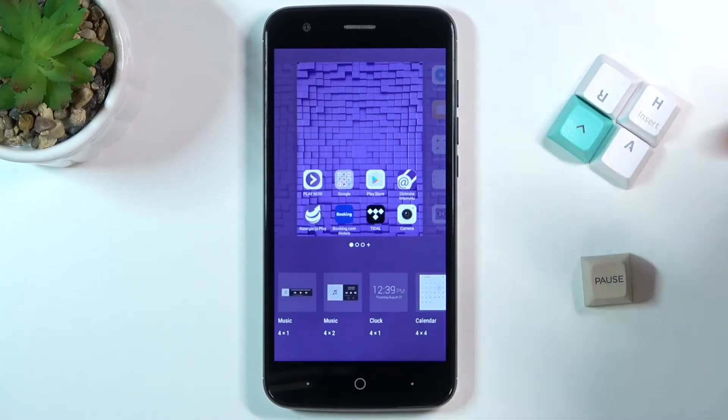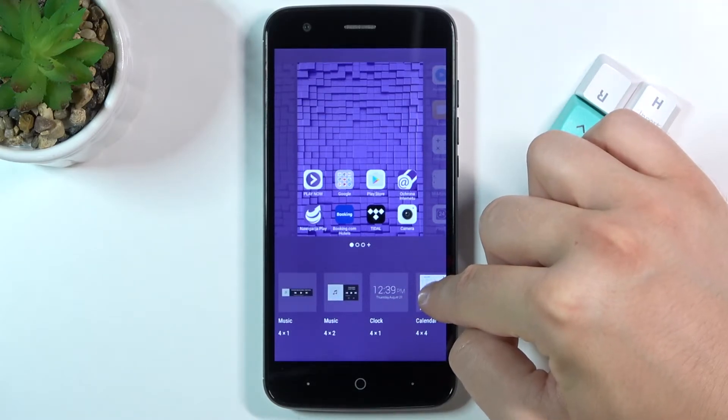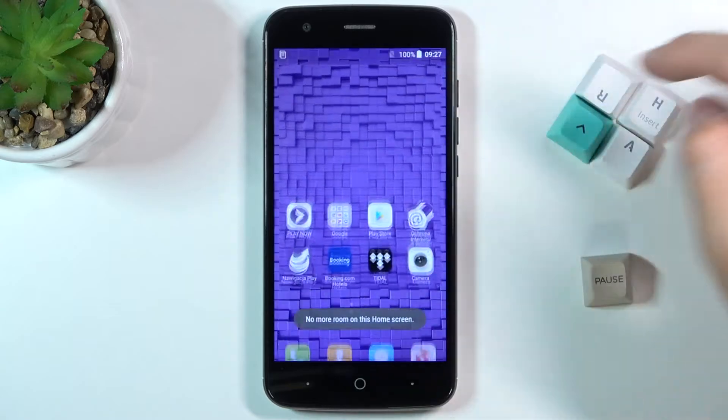Now we have to choose your widget. I'm going to apply the calendar, so click, hold, and then drag it to your screen.